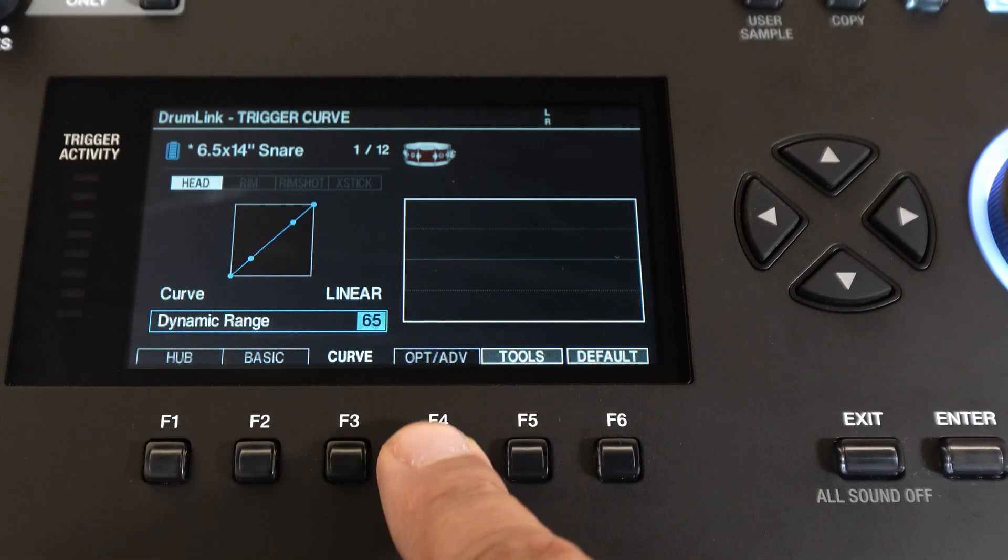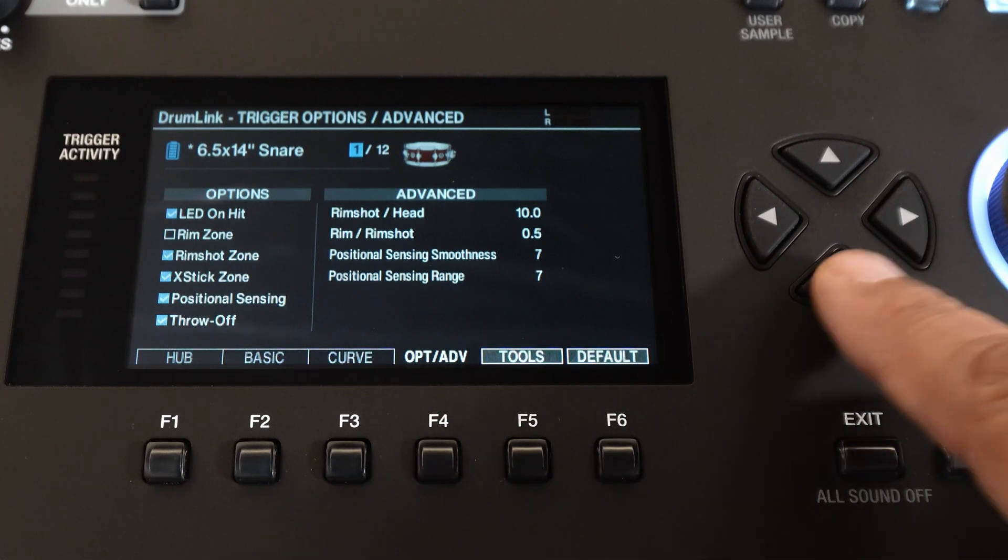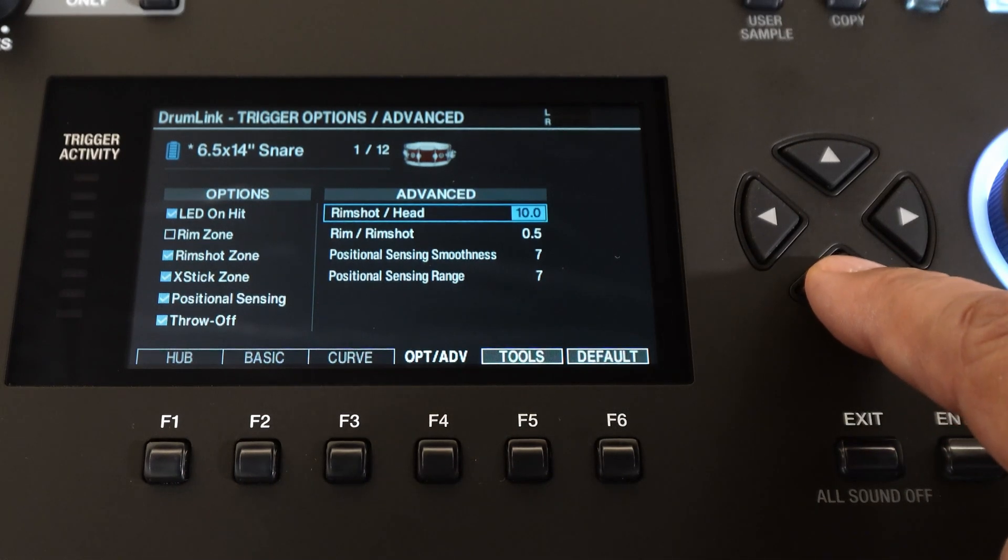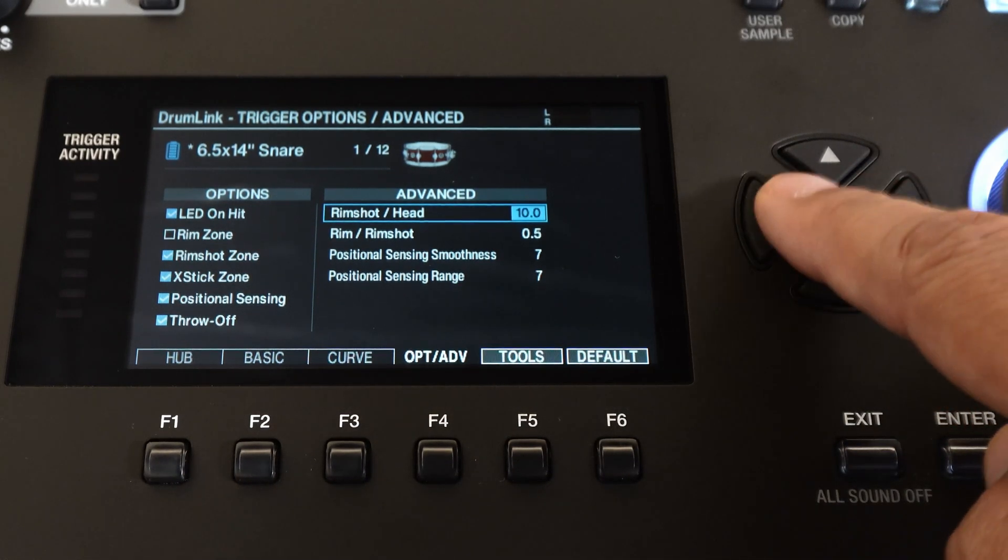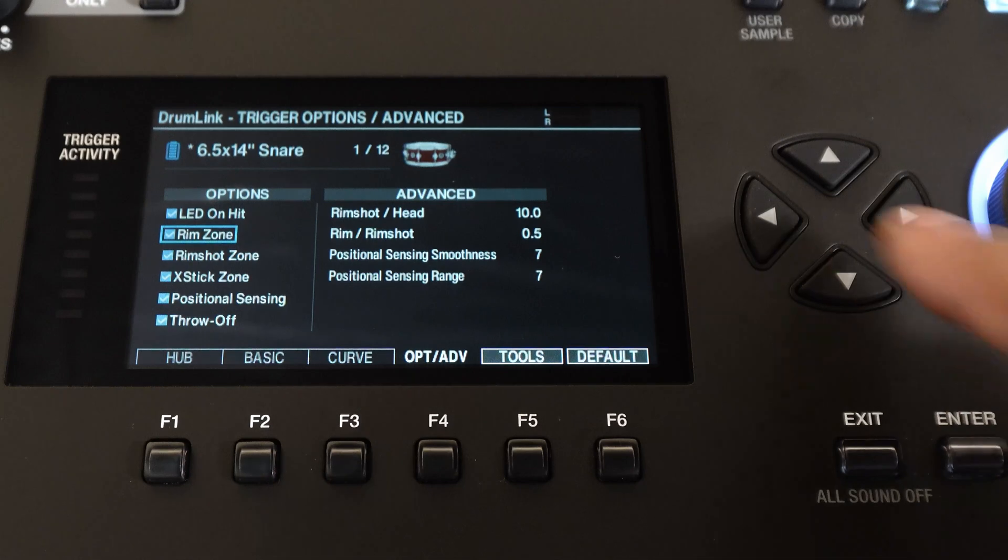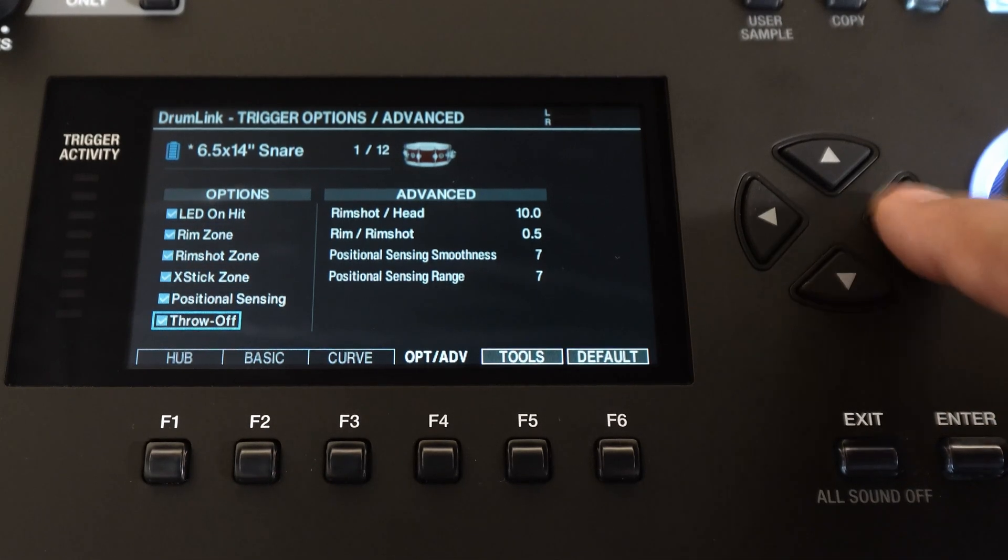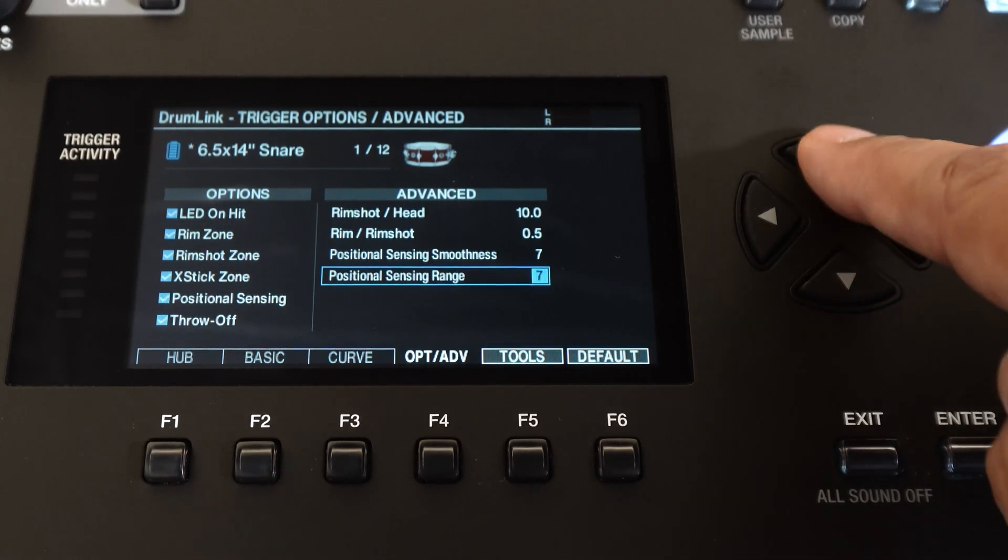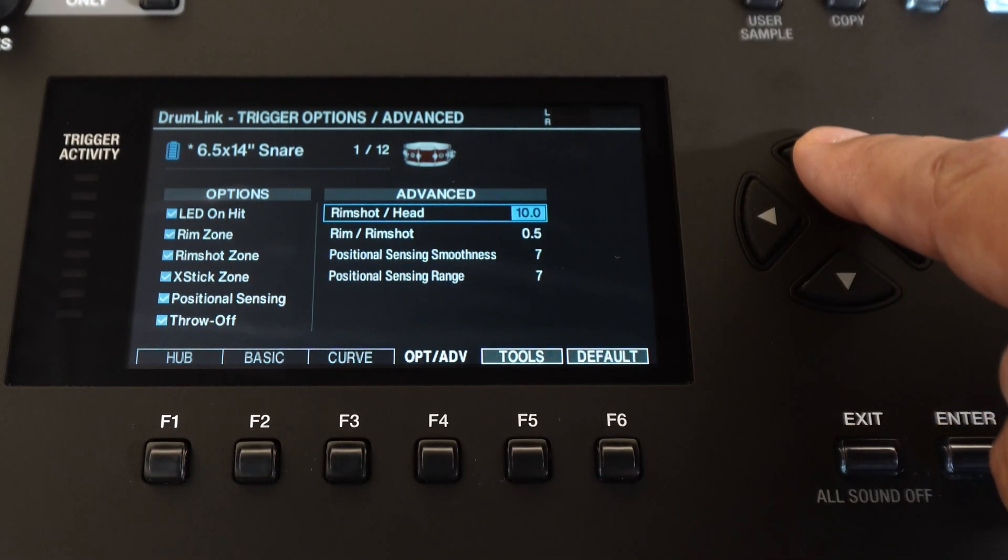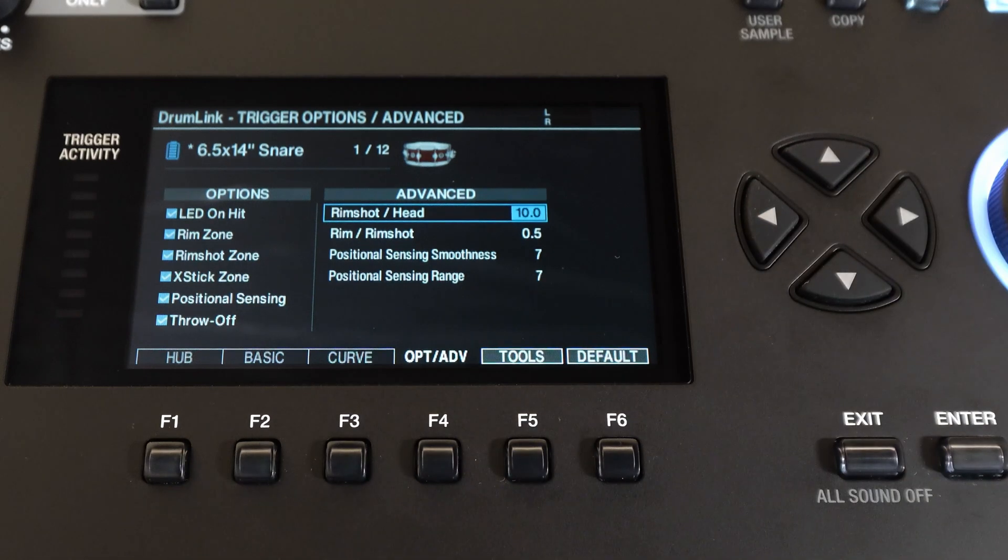Now if you press F4 you can get into the advanced settings. Here you can turn some of the options on or off and you can also go into the advanced section to adjust the balance of rim shot to head and rim to rim shot.